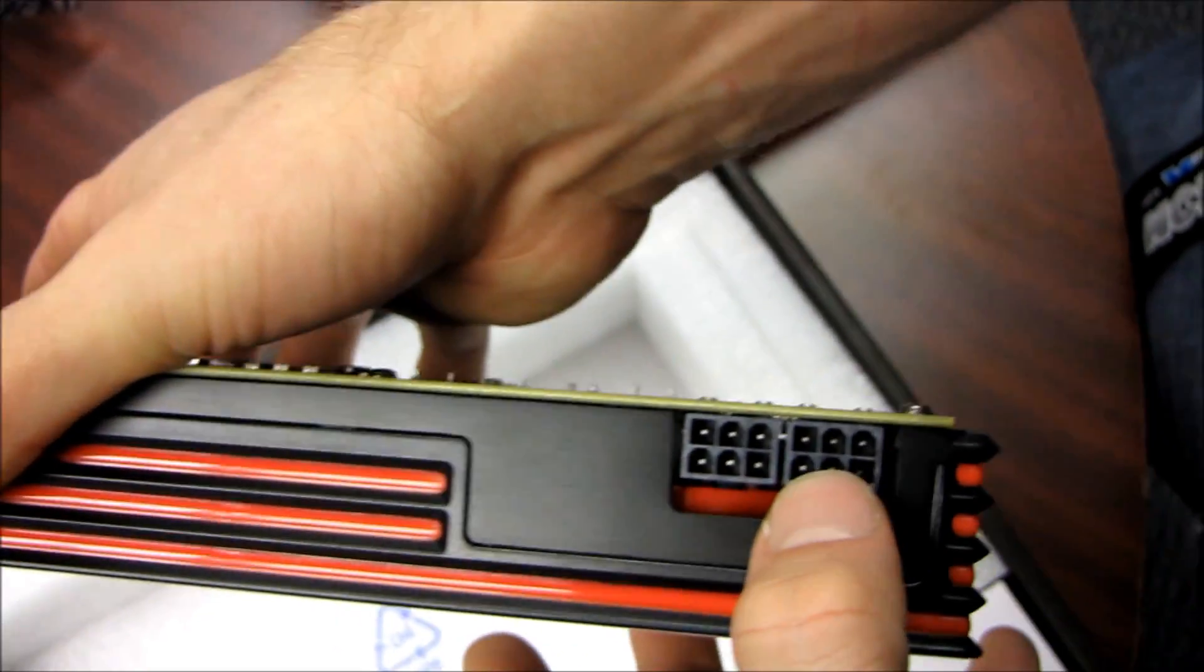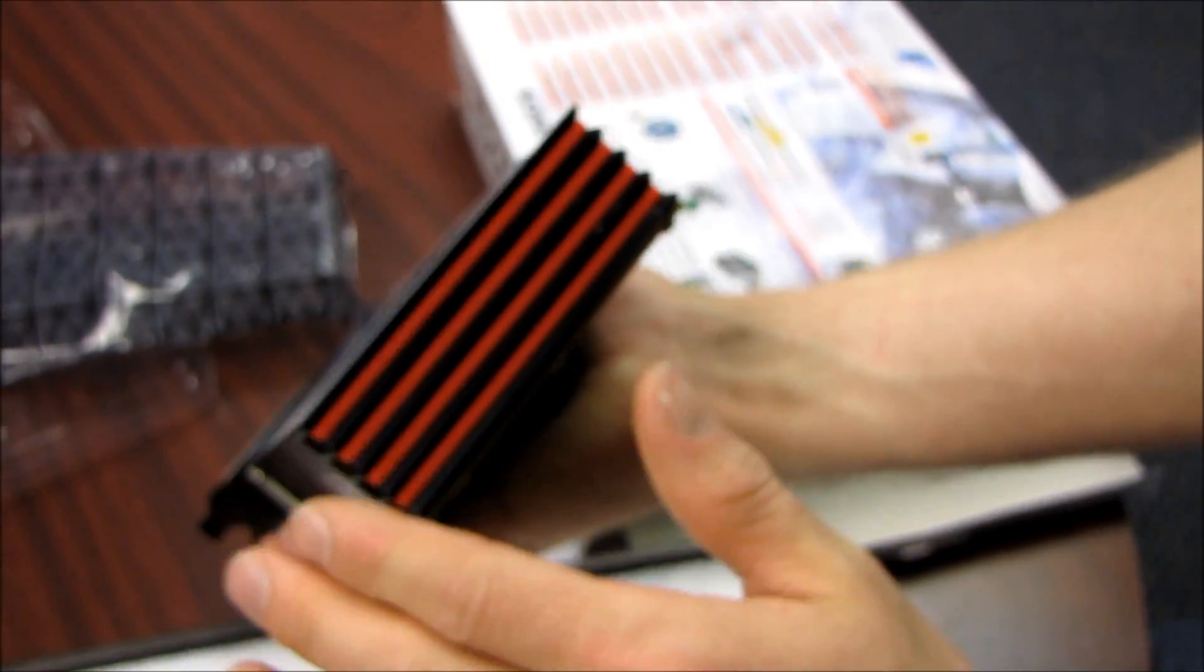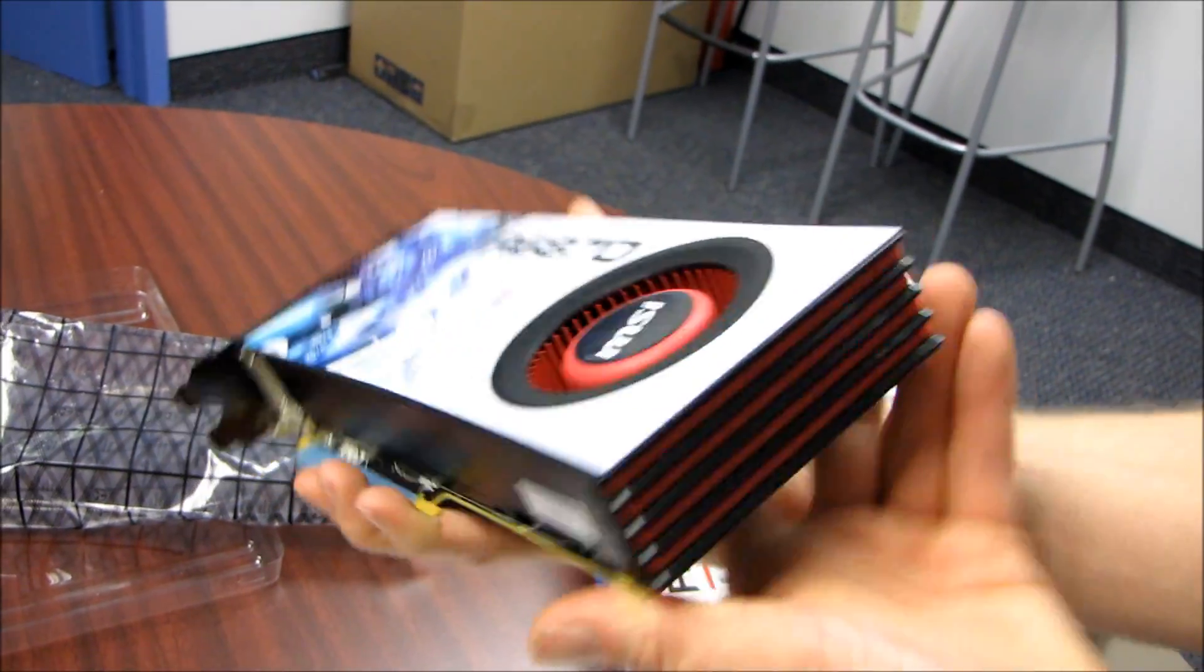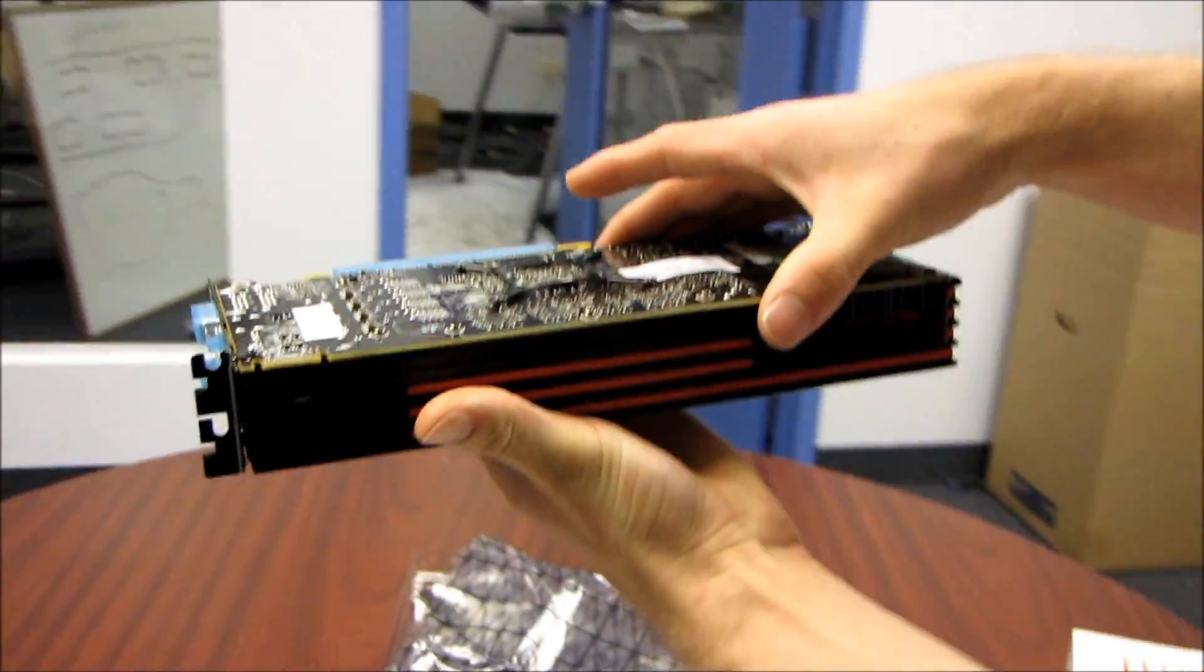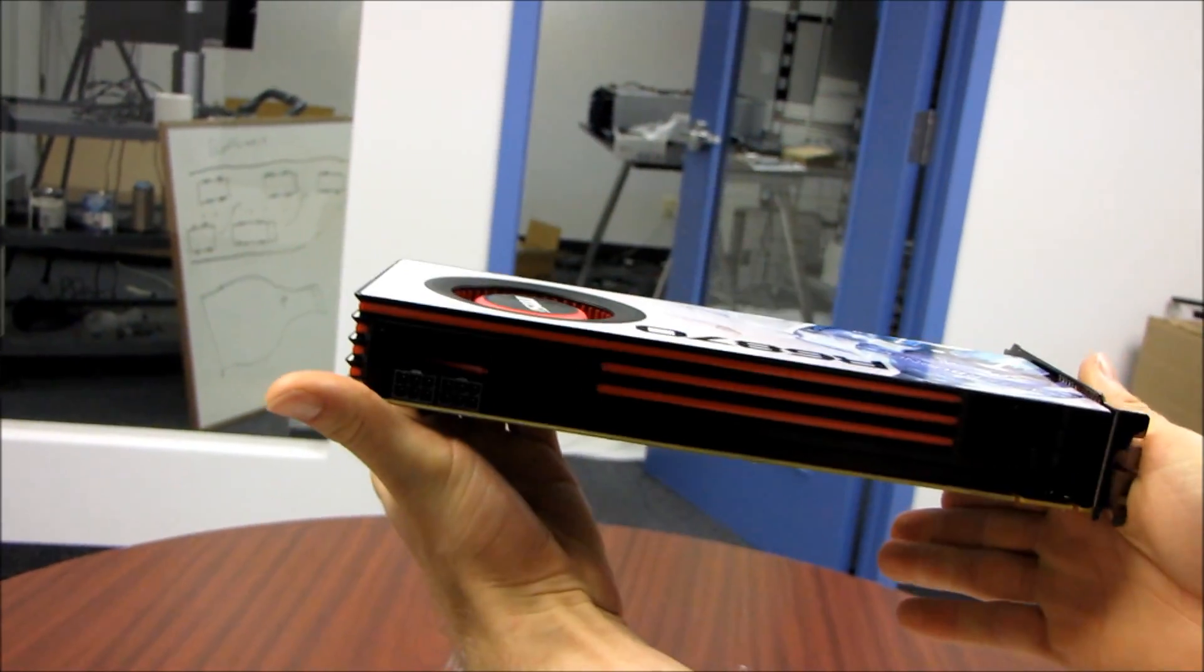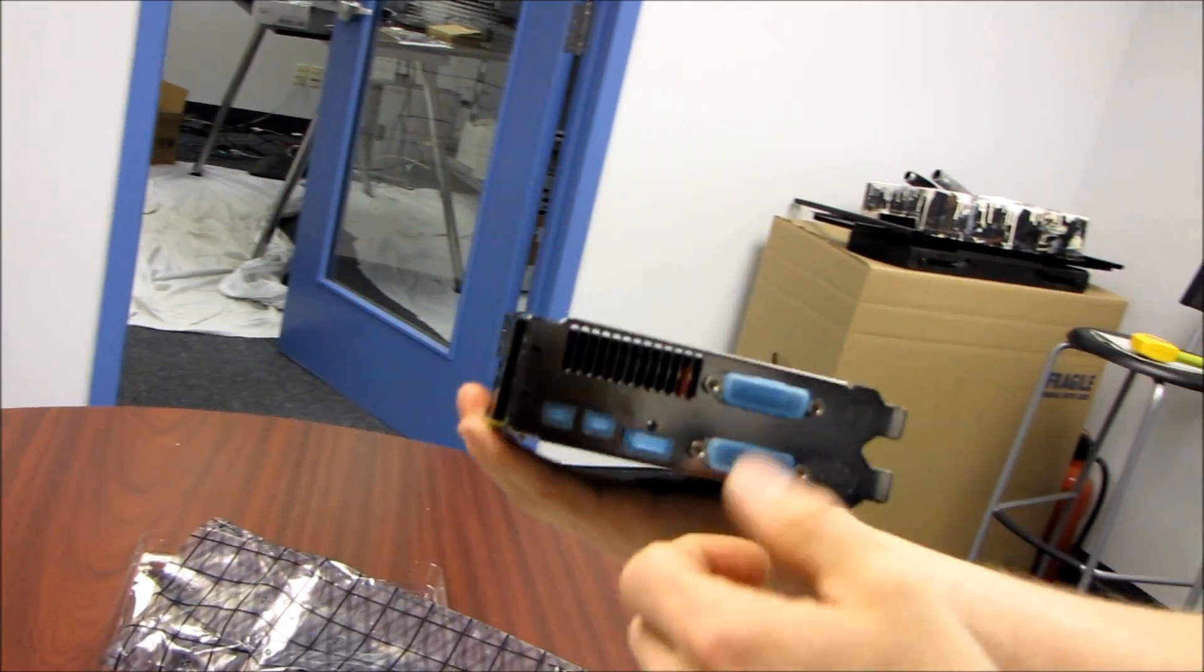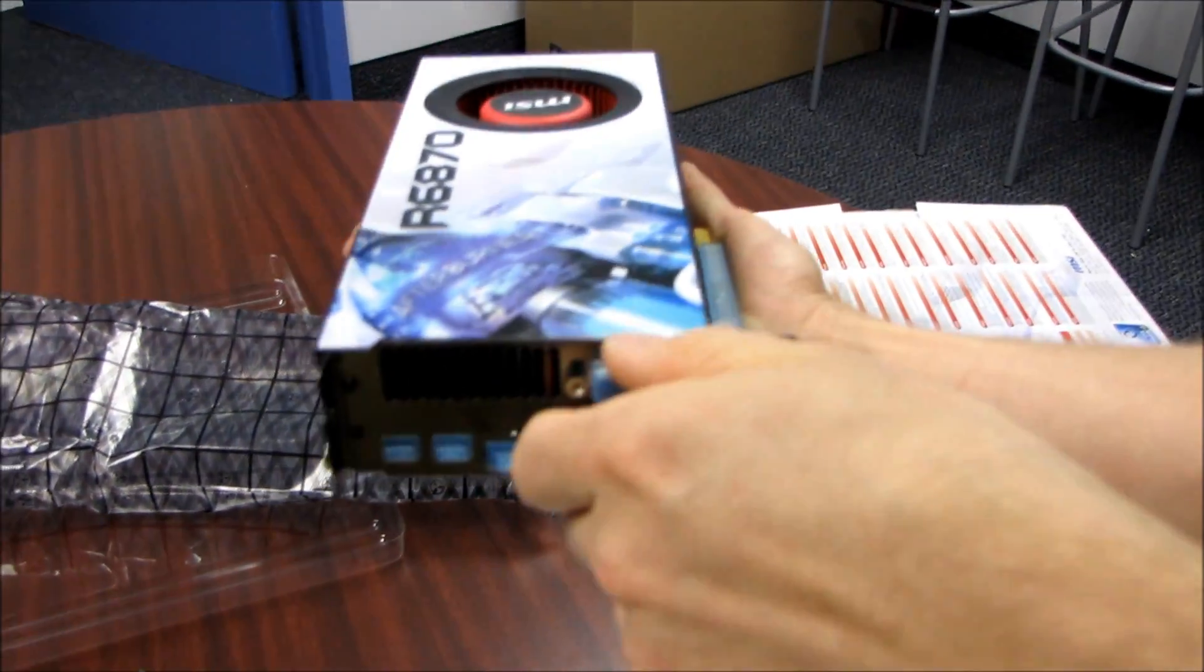Moving around to the back of the card, you've got a continuation of that pattern that's going to look really sharp in your case, whether you have a case where the graphics cards are installed this way or one where you've got your motherboard tray on the other side and it installs this way. It just looks really good.